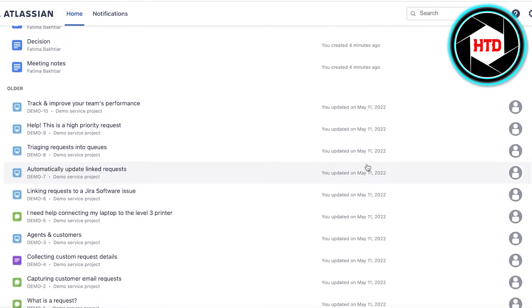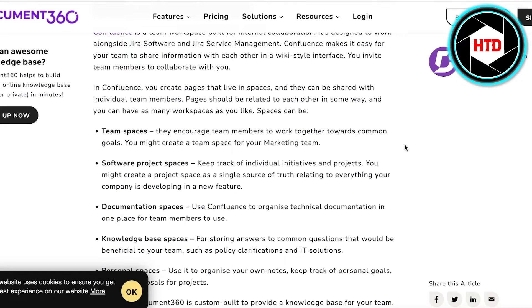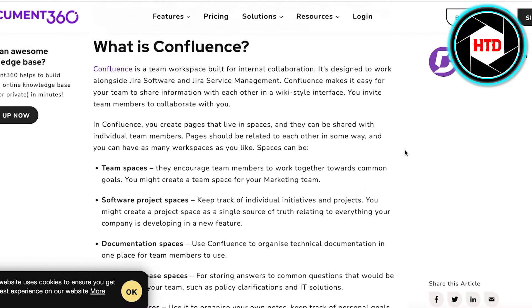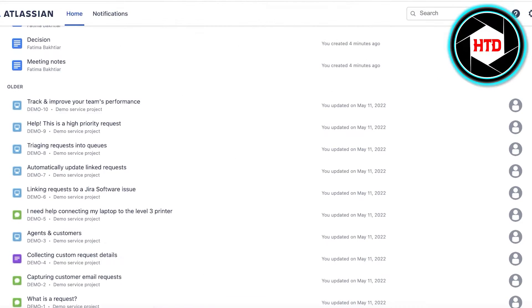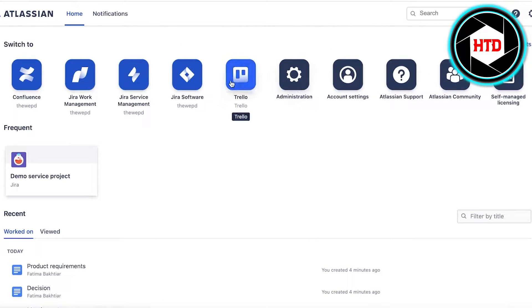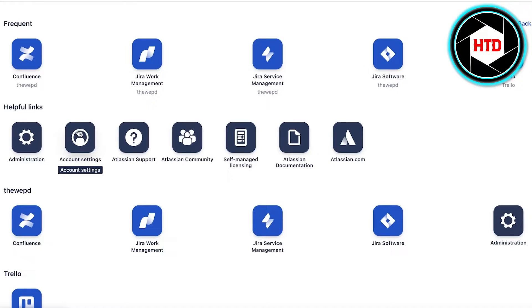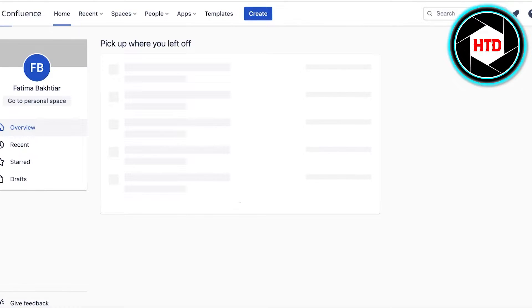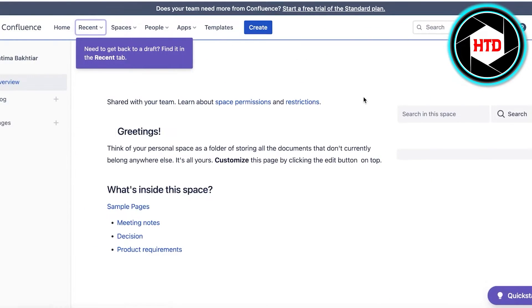In Confluence, documents are more suited to be shared between workspace members or employees of the business rather than being shared with the public. Confluence has team spaces that encourage team members to work together, and you can differentiate multiple teams within one Confluence account. Within your account administration settings, if you invite members to the Confluence workspace, you can enter multiple teams within your workspace, create a page, and add access to that page for a specific team.